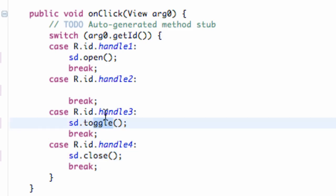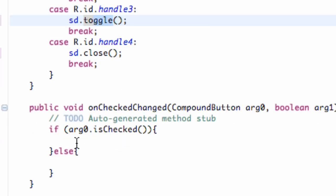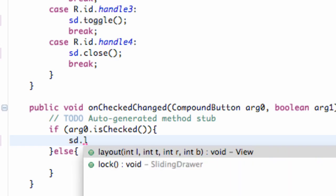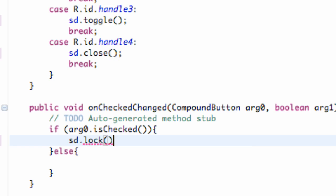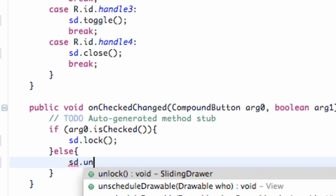That's kind of what I wanted to show you guys. And then one other thing that we can do is if that box is checked, we can do SD.lock. And that won't allow our slider or our handle to work. It's going to lock it, and SD.unlock here.